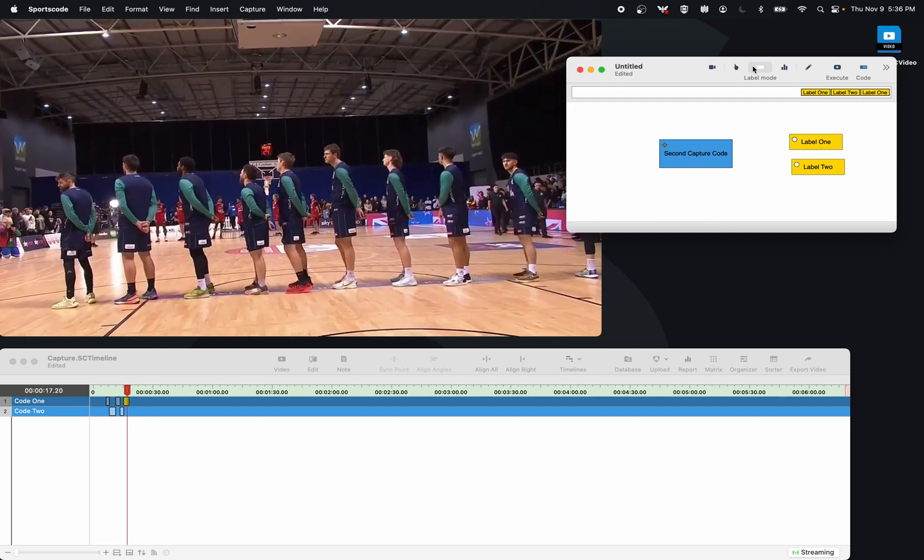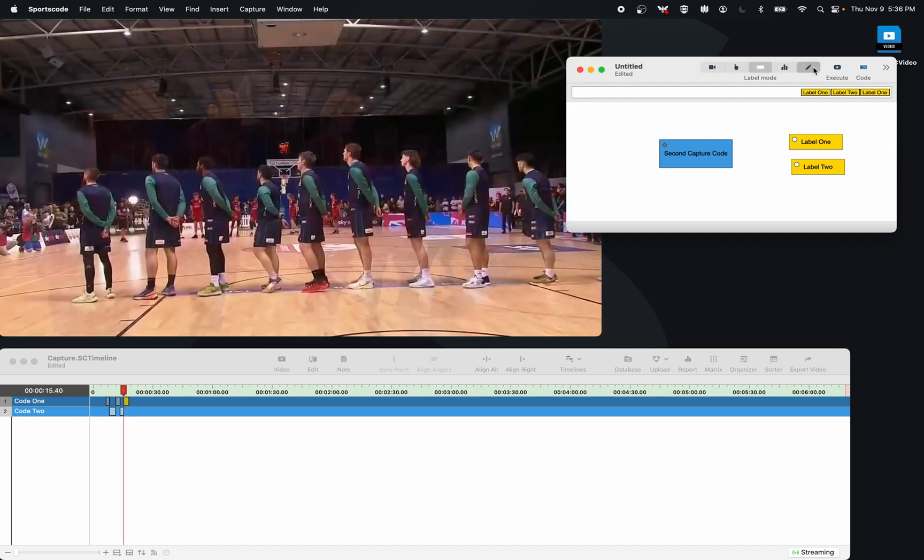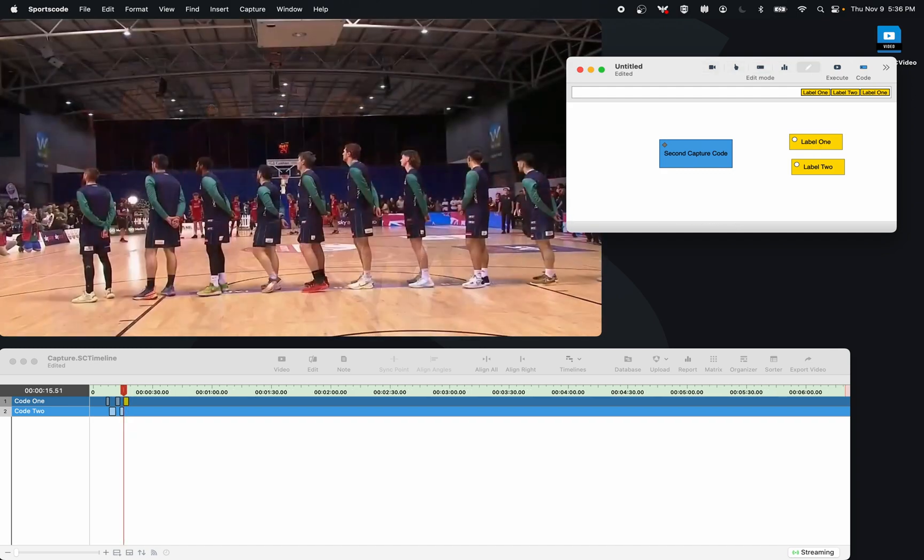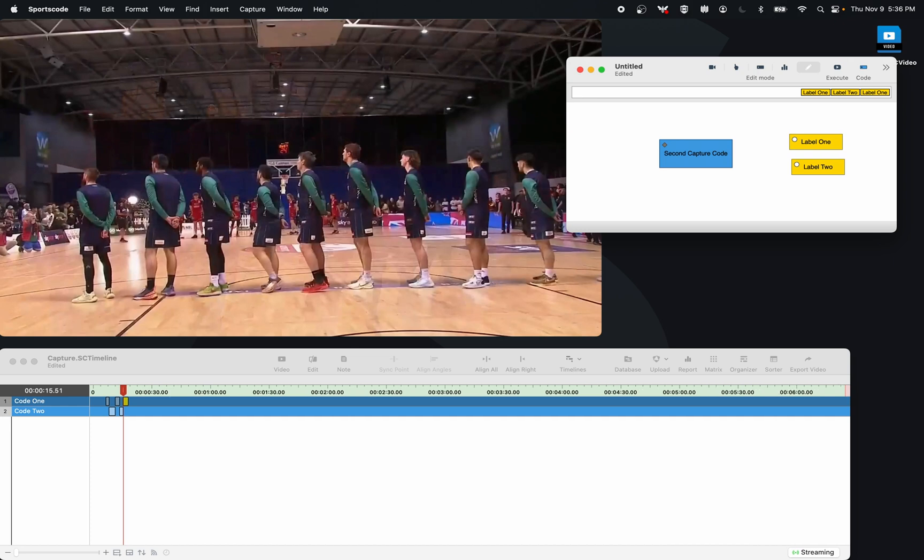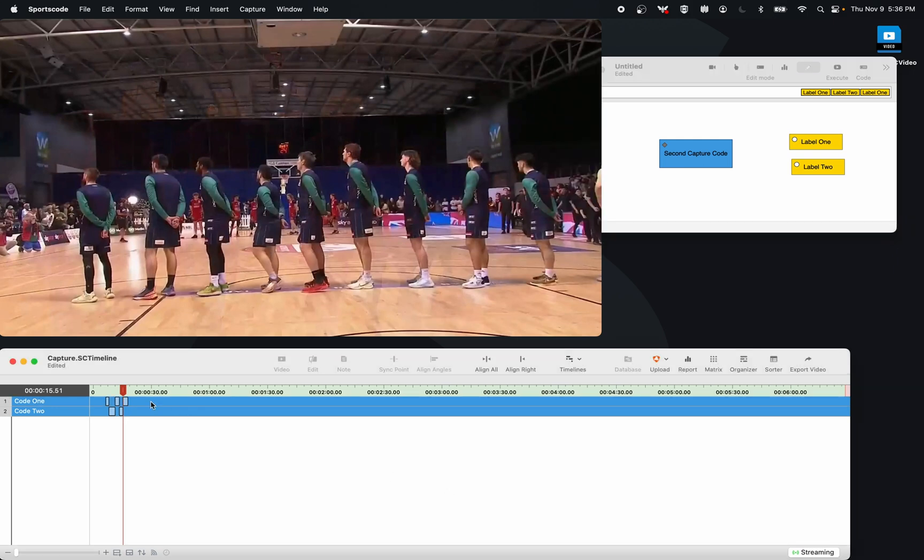What I could also do is on my initial capture computer, if I wanted to, I could go to one of those instances and I could write a note. Here is a note. That will also show up now on my other computer.